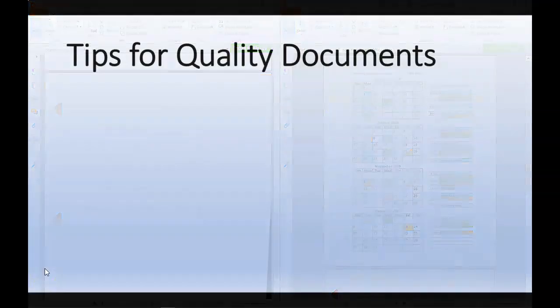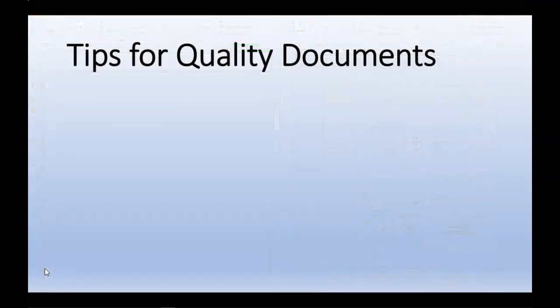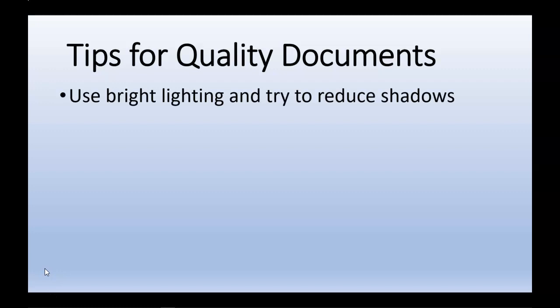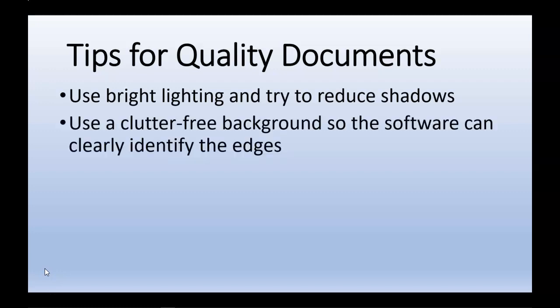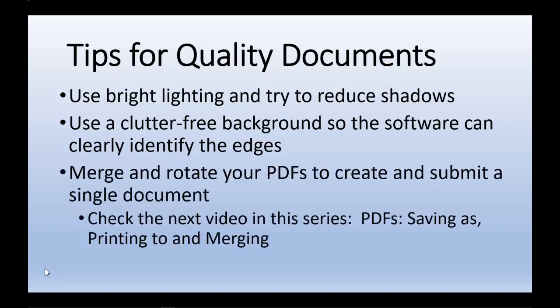Let's conclude by looking at some tips for quality documents. First, we want to use bright lighting and eliminate any shadows. Use a clutter-free background so that the software can clearly identify the edges. Once your documents are scanned and uploaded to your computer, merge and rotate the PDFs as required to create a single, professional-looking document.